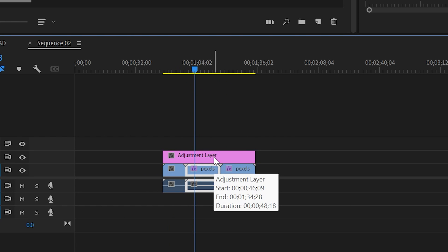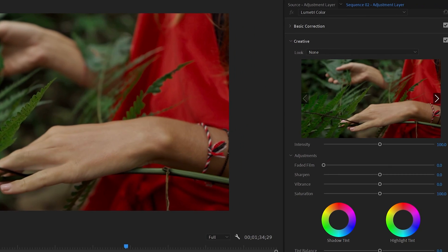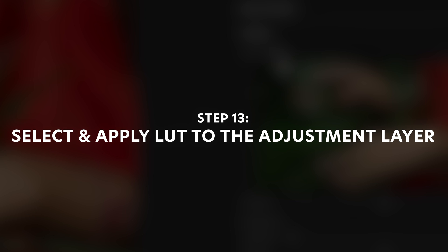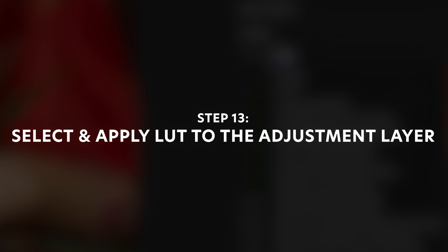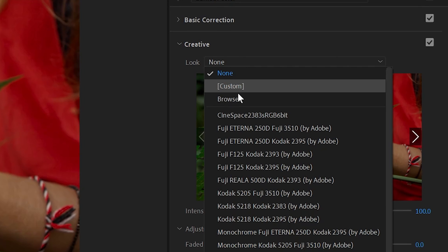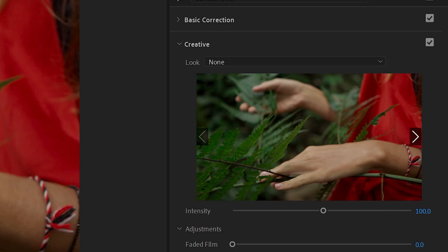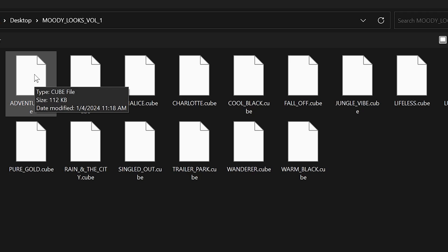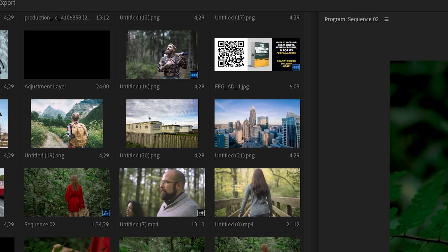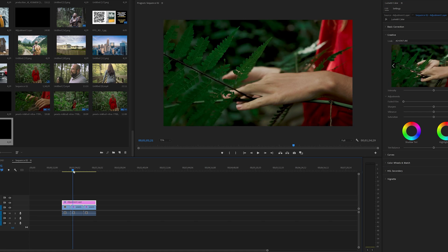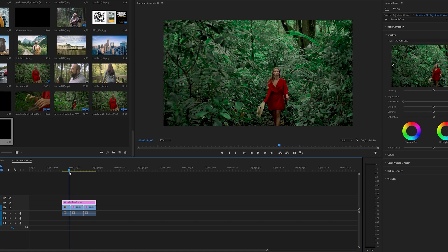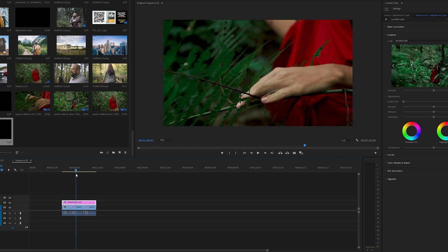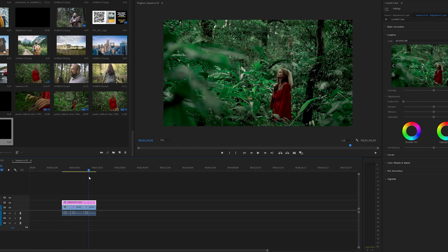Now let's select the adjustment layer just like we would any video file on the timeline, and we're going to add our LUT to this adjustment layer. Go back over to the creative tab, go to Browse, pull up our LUT folder — Moody Looks Volume 1 — and click on the Adventure LUT we want to use. As you can see now, that LUT applied through the adjustment layer has affected every scene that it's over top of.